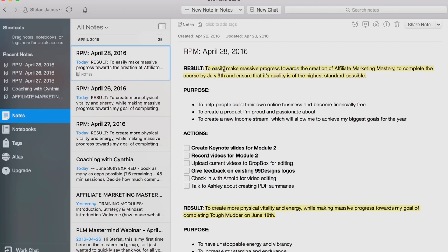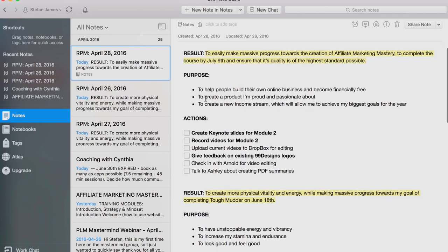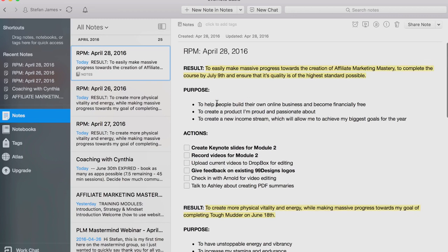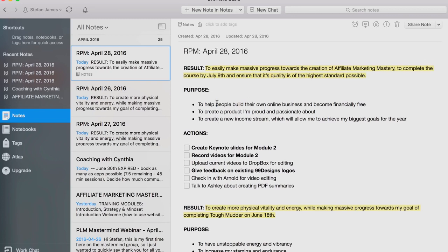Once you're clear on what the goal and the result is, the next piece of RPM is the purpose. Why do you want the goal? What are the reasons that you have to achieve it? I only write down three just to make this process fast each day. I write this out each day — maybe it takes me 10 or 15 minutes at most. I try to force myself to come up with three different ones each day, but I usually have a whole long list because I have the goals for the year and I have all the reasons why. I just focus on the top three.